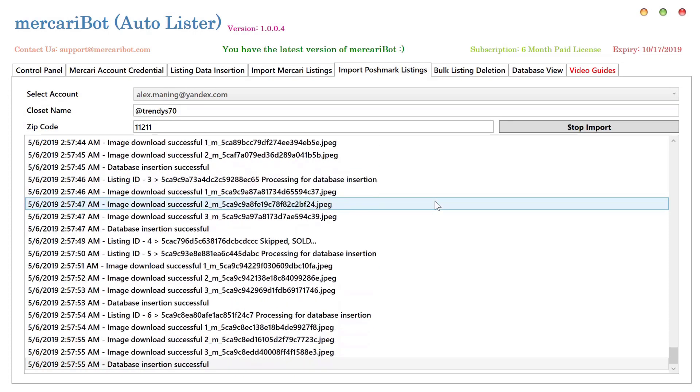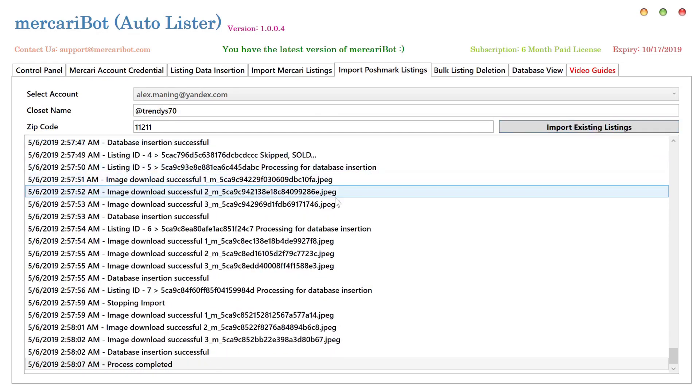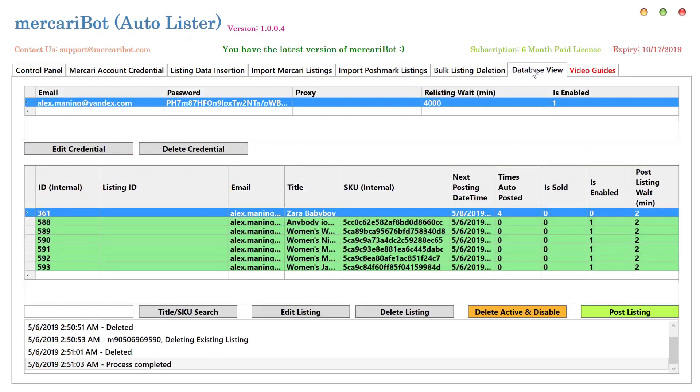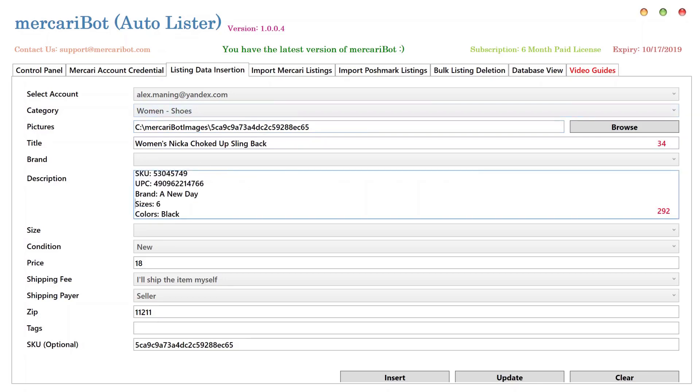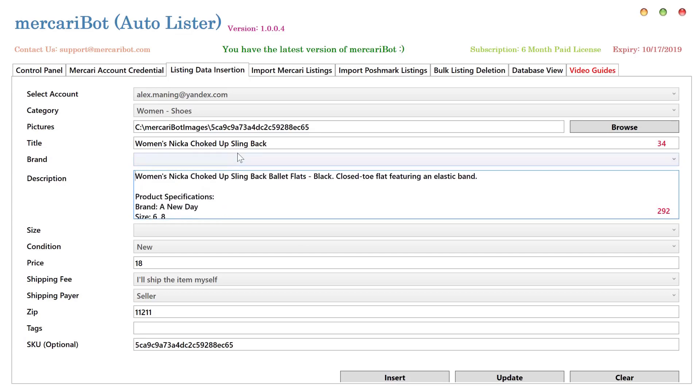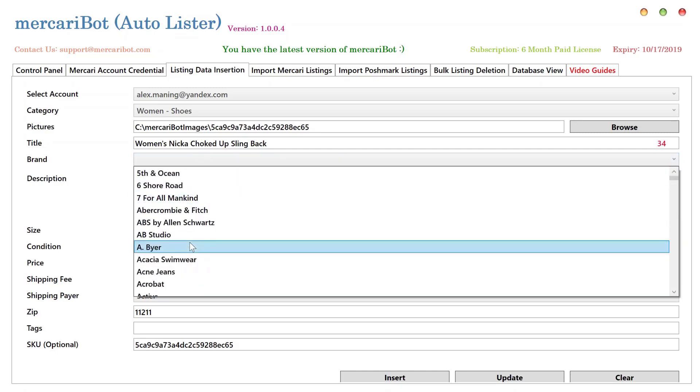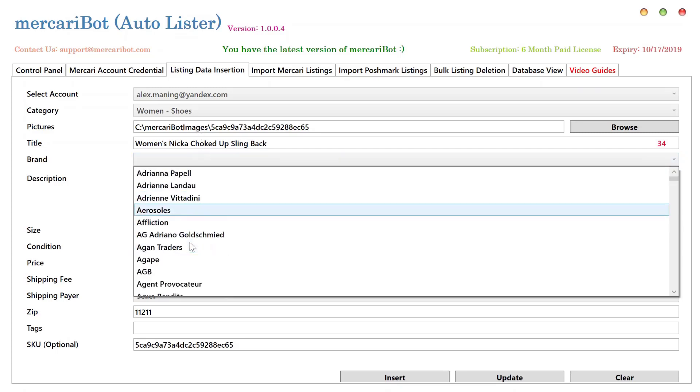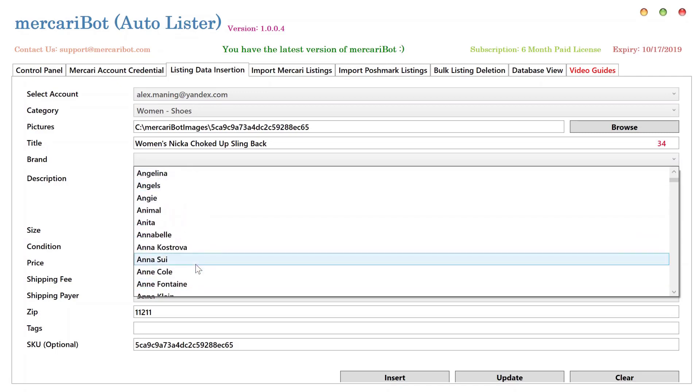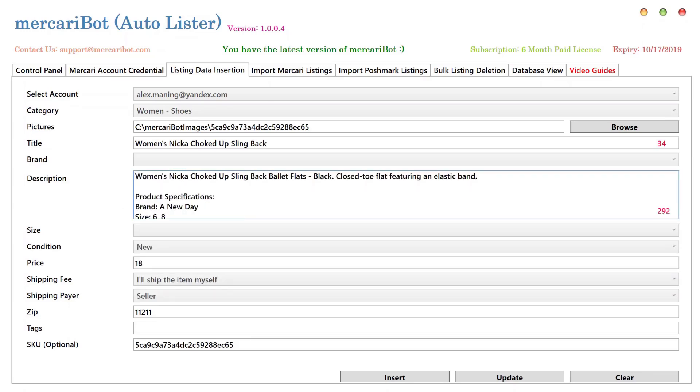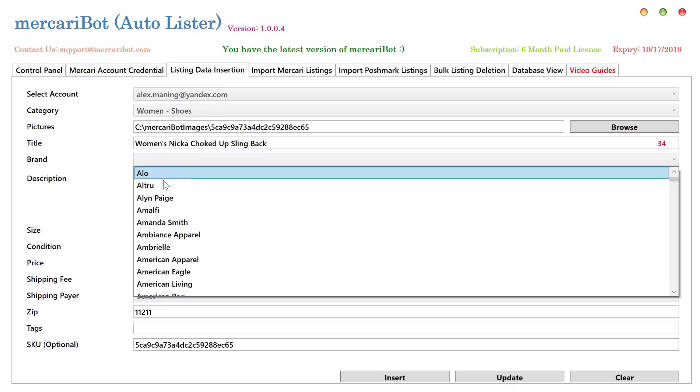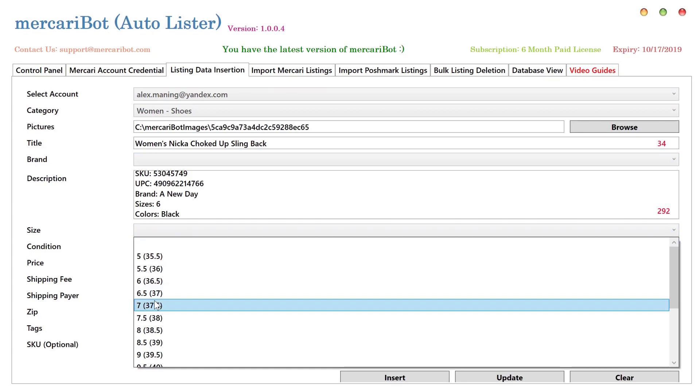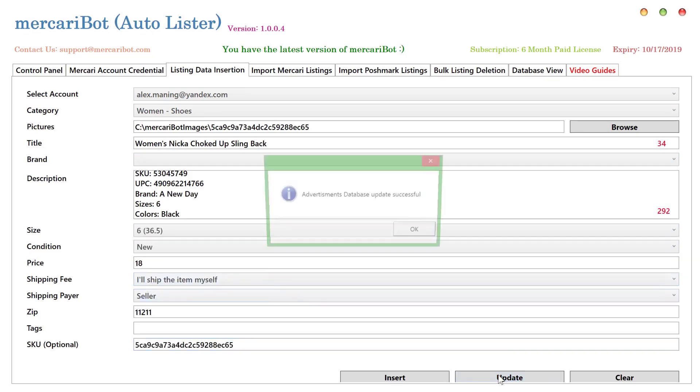Well, this was all about importing listings from the Poshmark closet, and we have mapped the categories to the best of our knowledge. But if you still think that there's something missing, you can always write back to us, and we will take care of that. The size, color, brand, these go into the description because brand codes and everything on Mercari vary, so you can always edit your listings. For example, I want to associate some brand with that, like a new day. Anyway, you can search through the database of brands and associate a brand to it. And whenever you have associated a brand, or maybe you have changed the size, you can click update and the data will get updated into the database as well.